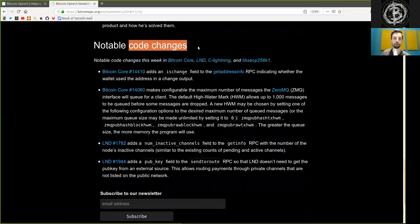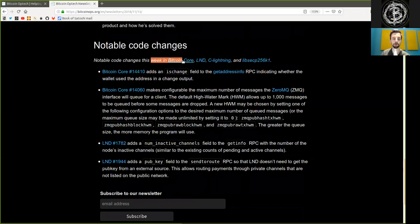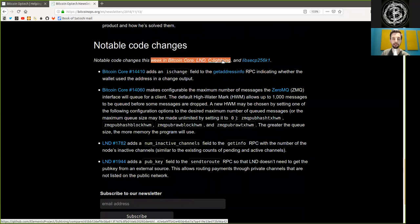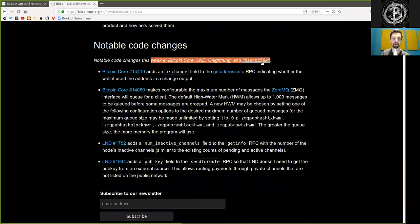Notable Code Changes. Notable code changes this week in Bitcoin Core, LND, C-Lightning, and libsecp256k1.